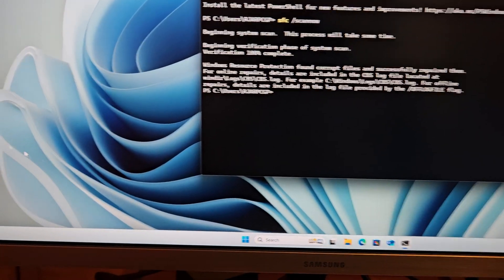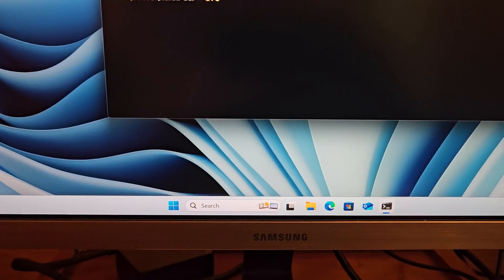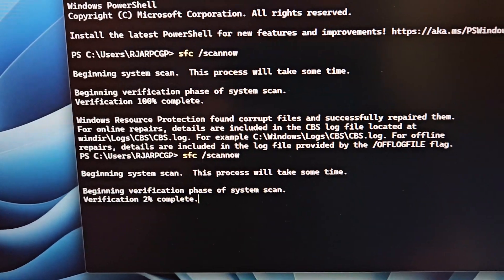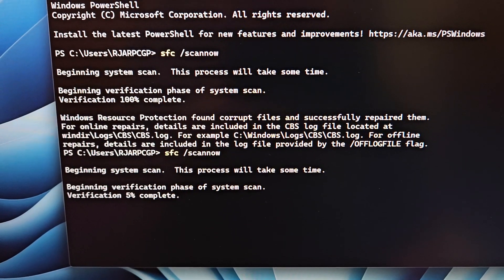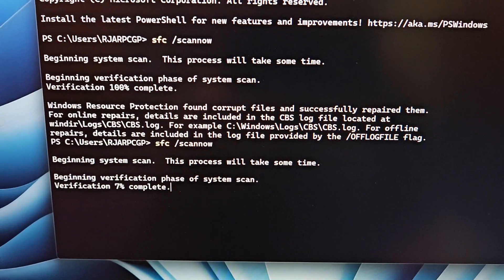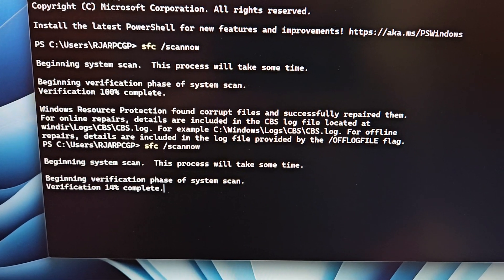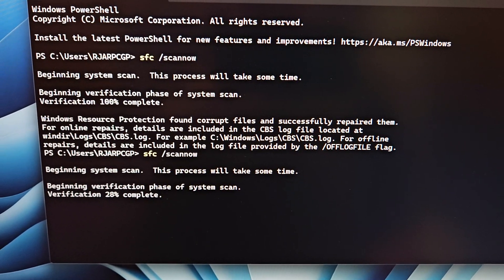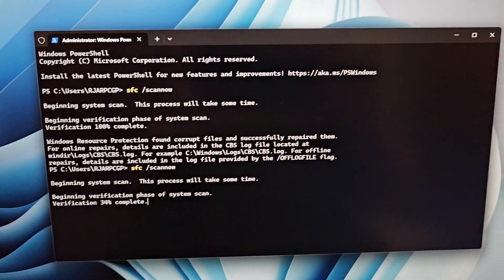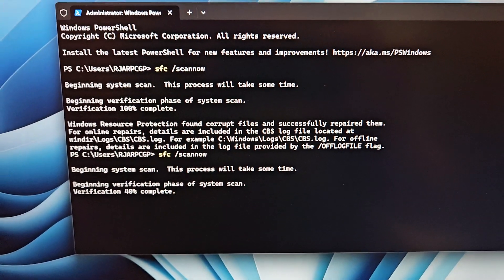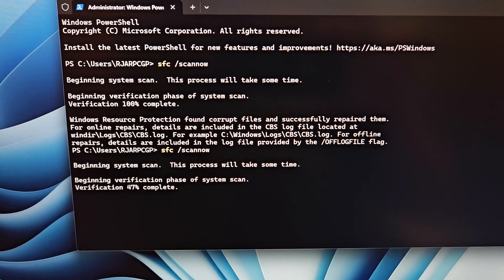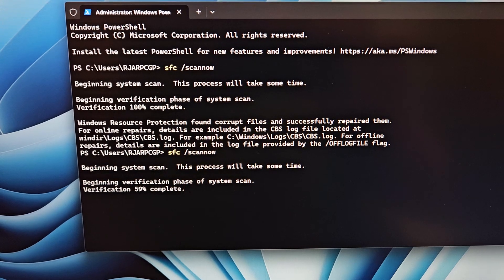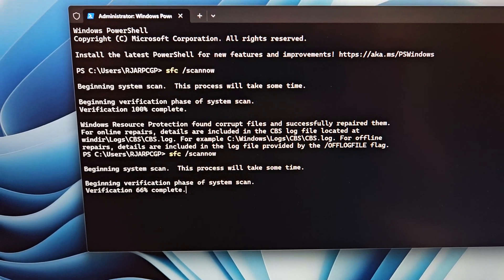Now run this again. Here we go — demonstrating the bug repeating the same result each time the scan is run.